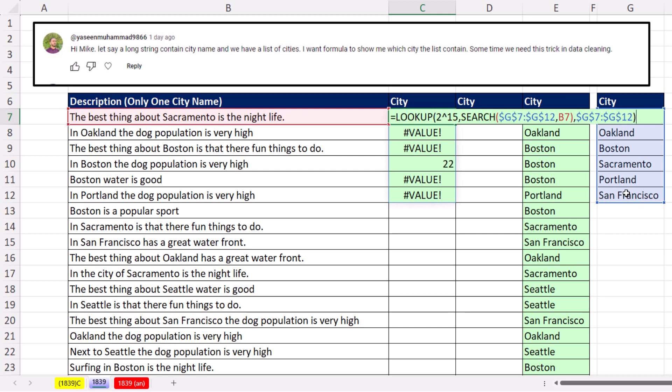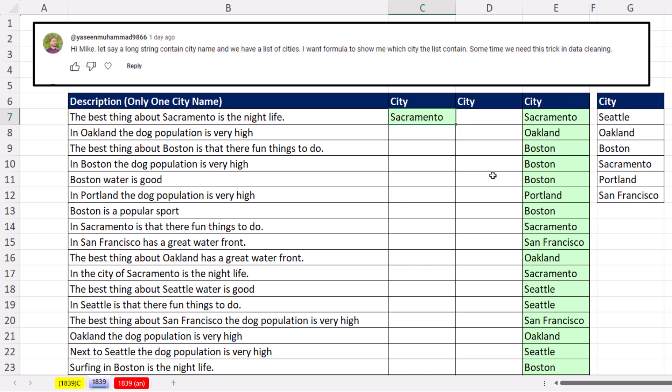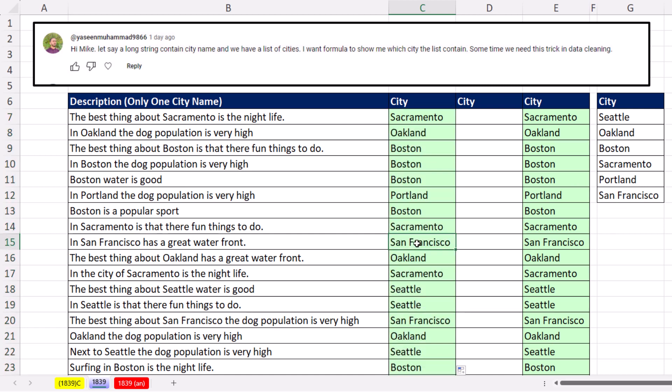That simple formula using ancient functions — and notice there are lots of ways to solve this problem, but this one only uses two functions. Control Enter, double-click and send it down. You've got to be kidding — this old-school formula from Barry Houdini is certainly the best formula I can think of.